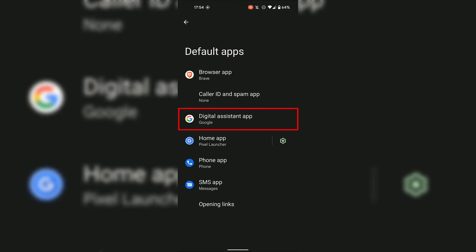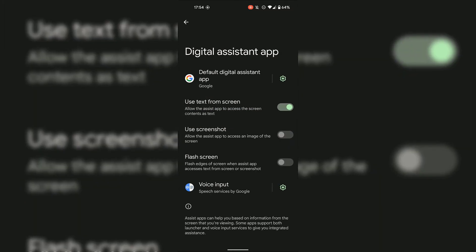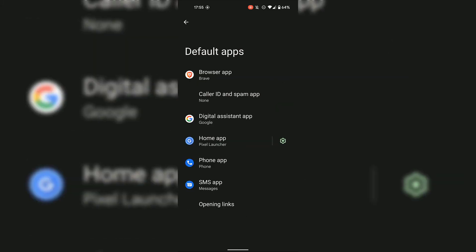For Digital Assistant App, simply tap on it. If you have another digital assistant app installed on your Android device, you can simply select it. I'm going to leave this setting as it is, and navigate to the top left hand corner to tap the arrow to go back.